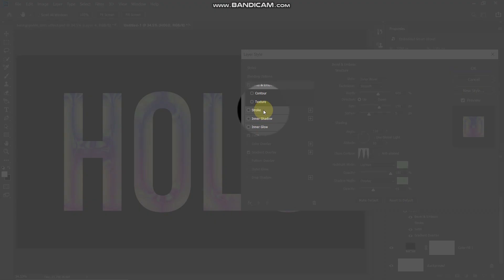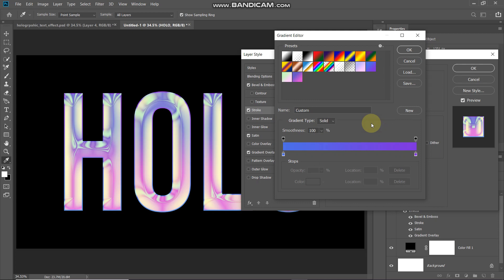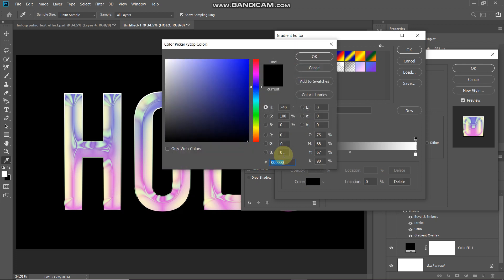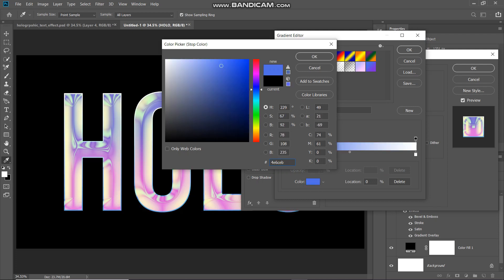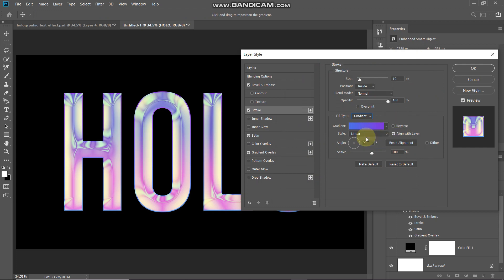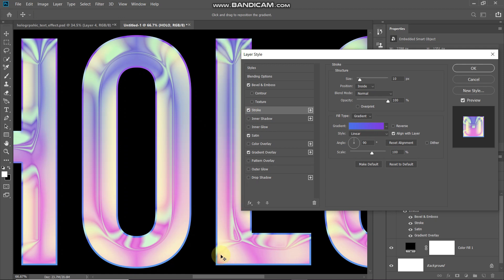Next, we'll change the color near the edges of the text using Stroke. Set the size to 10 pixels, position to Inside, blend mode to Normal, opacity to 100%, and fill type to Gradient. Click the gradient icon and create a custom gradient: set the left color stop to #4E6EEB and the right color stop to #7C2BE3. Untick Reverse, set style to Linear, angle to 90 degrees, and scale to 100%. This adds a nice color near the edges of the text.